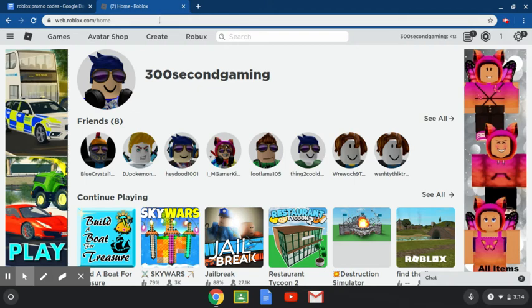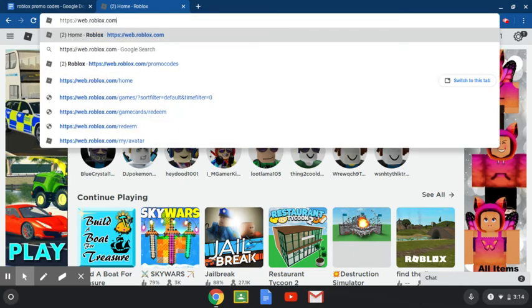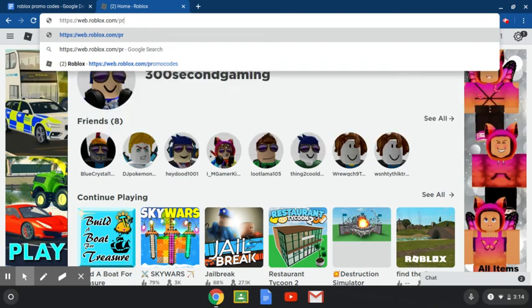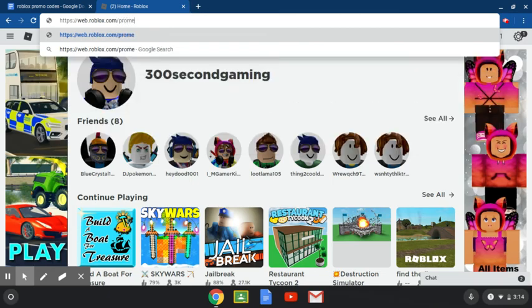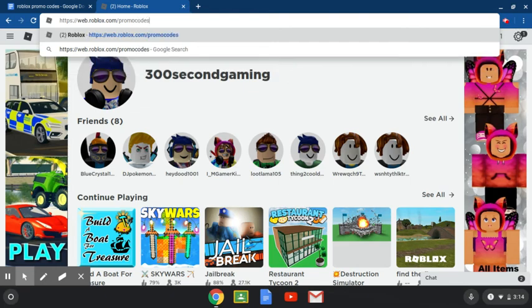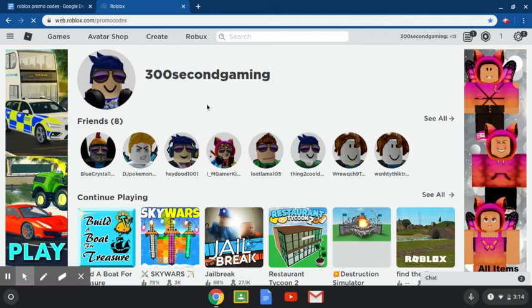The first thing you're going to want to do is go to home. Now you're going to replace home with /promo code and it'll go to this page which is where we're going to put in our promo code.